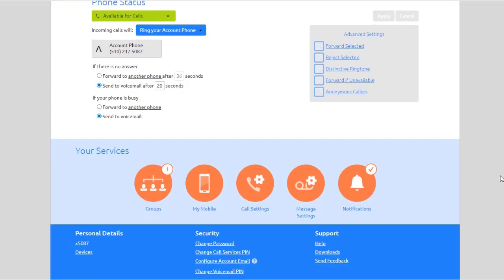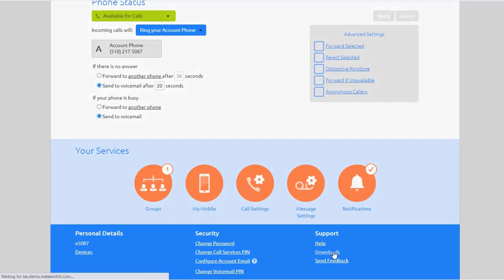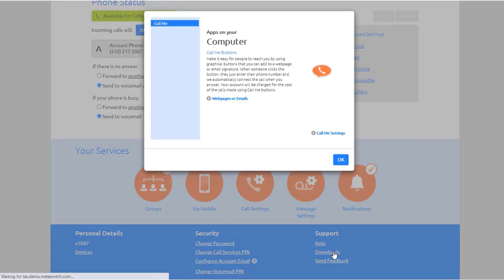To install an app from your home screen, go to Support and select Downloads. From here, you can select from the different apps available to you. Depending on your access, you will choose the apps you would like to install.